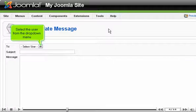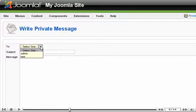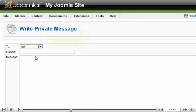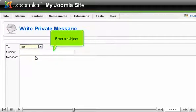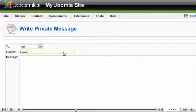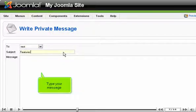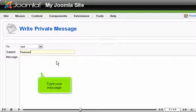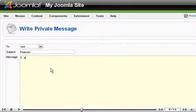Select the user from the drop-down menu. Enter a subject. Type your message.